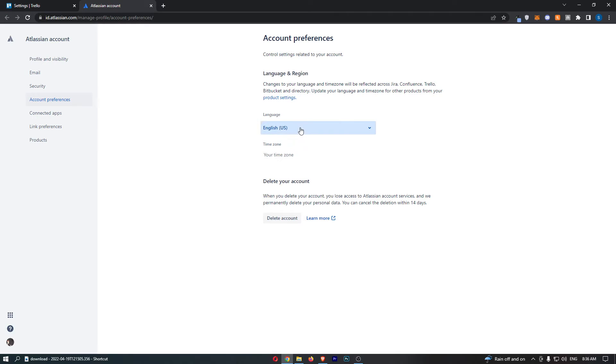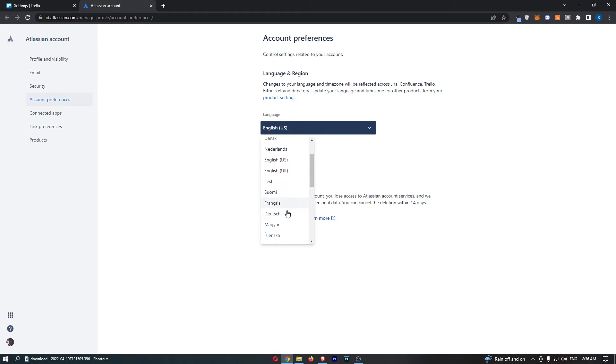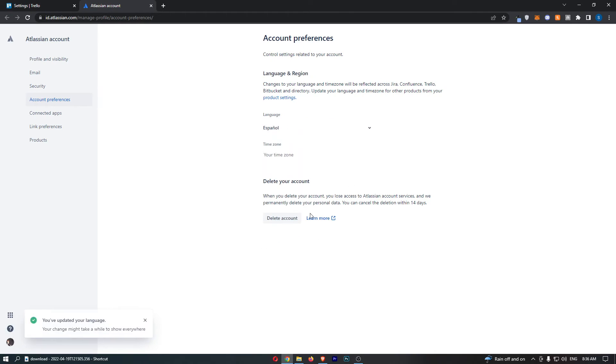From here we can then change the language, so if I just go for Spanish so I can actually understand this, and there we go you've updated your language.